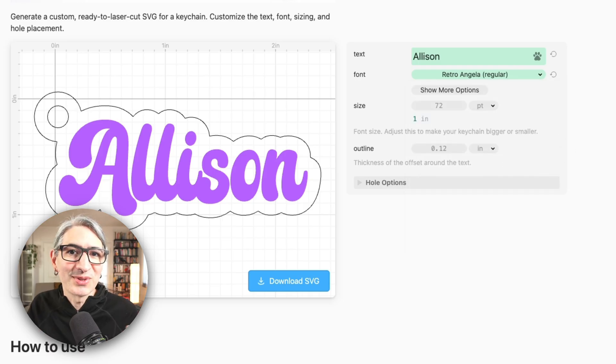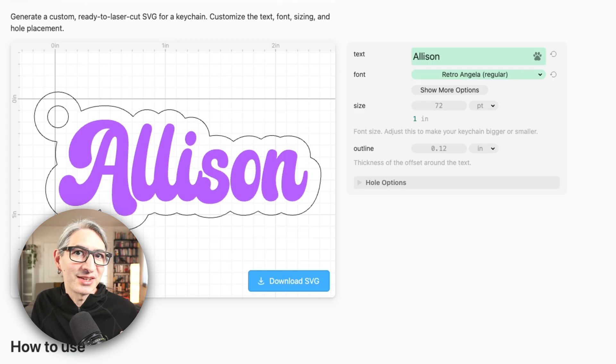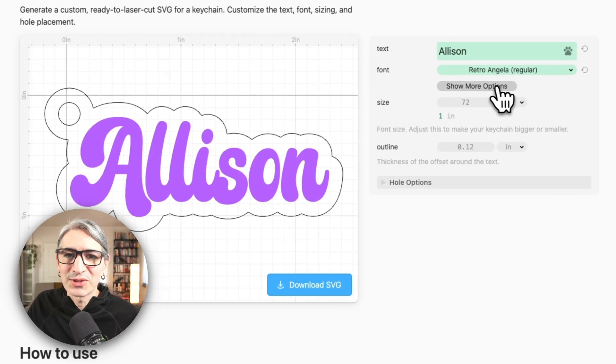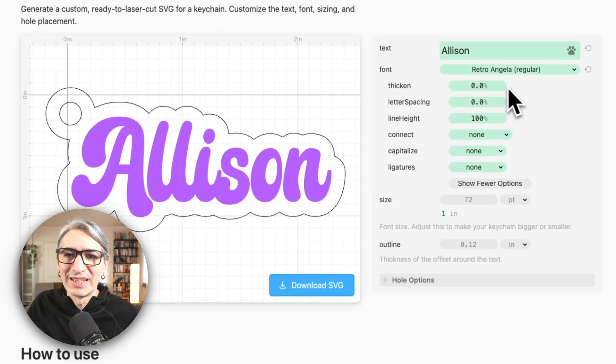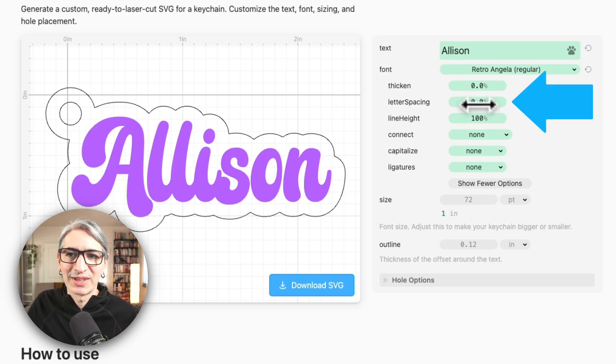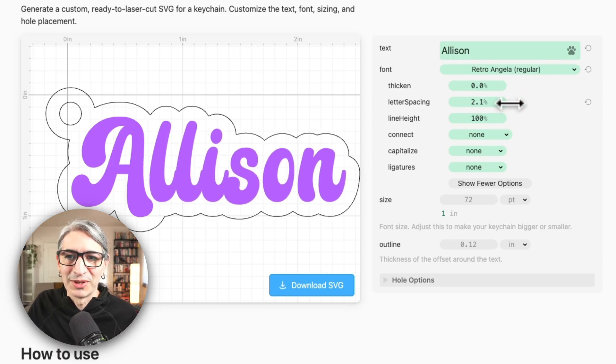There are also more options you can choose for any font. For the keychain you could try adjusting the letter spacing for example. You can click on show more options and then on the letter spacing section you can click and drag your mouse to scrub the number.